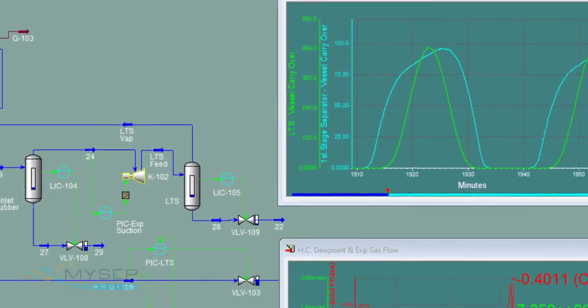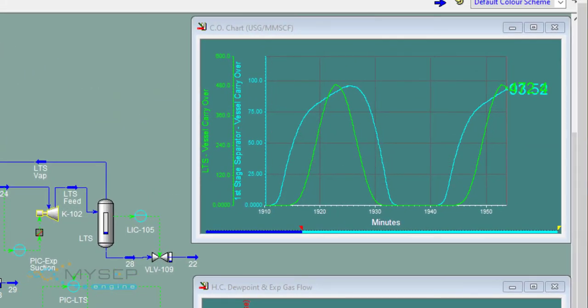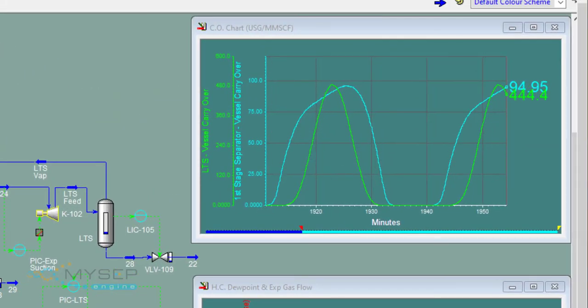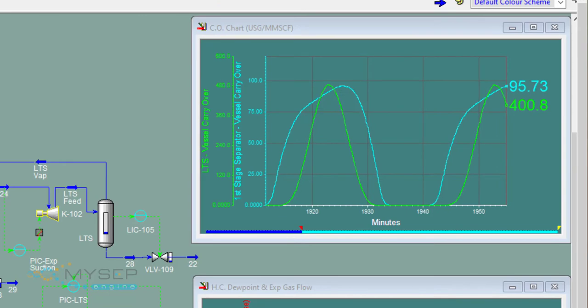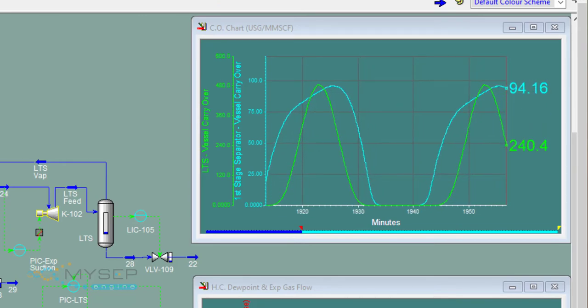This strip chart shows liquid carryover for the first-stage separator and the low-temperature separator.